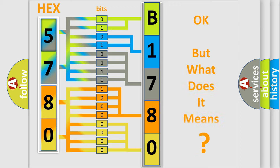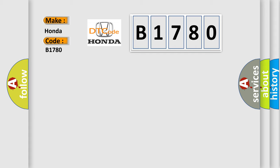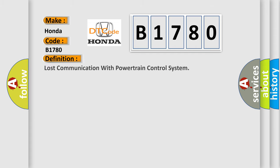The number itself does not make sense to us if we cannot assign information about what it actually expresses. So, what does the diagnostic trouble code B1780 interpret specifically for Honda car manufacturers? The basic definition is: Lost communication with powertrain control system.